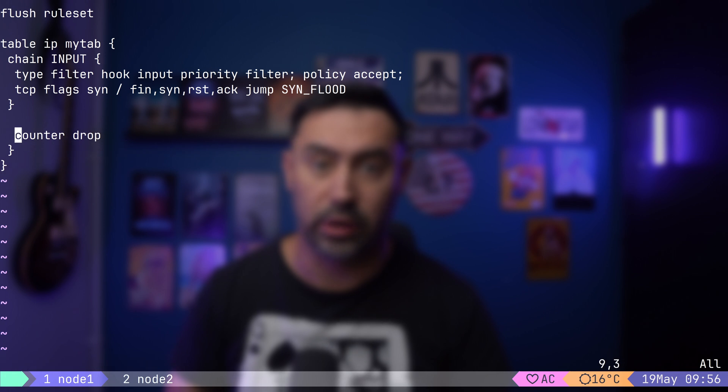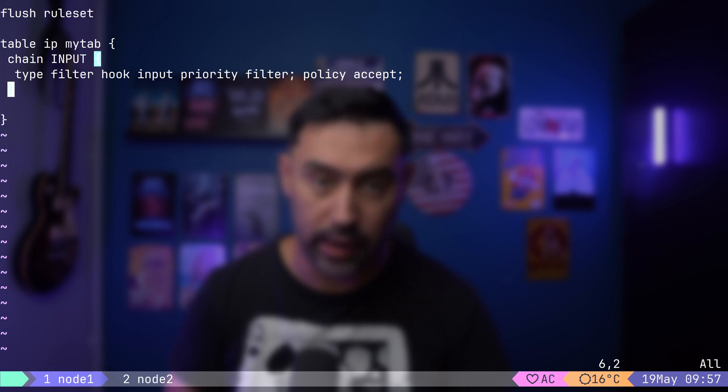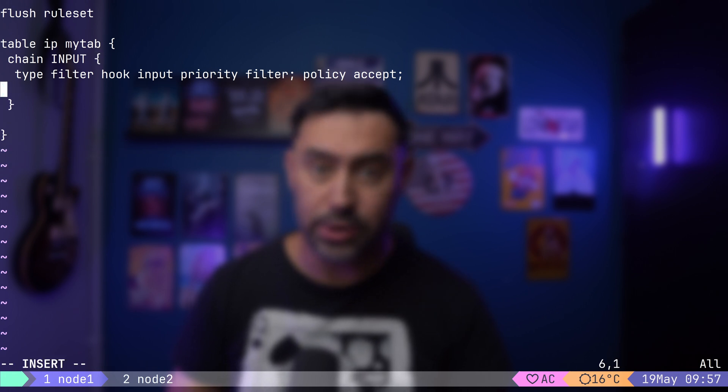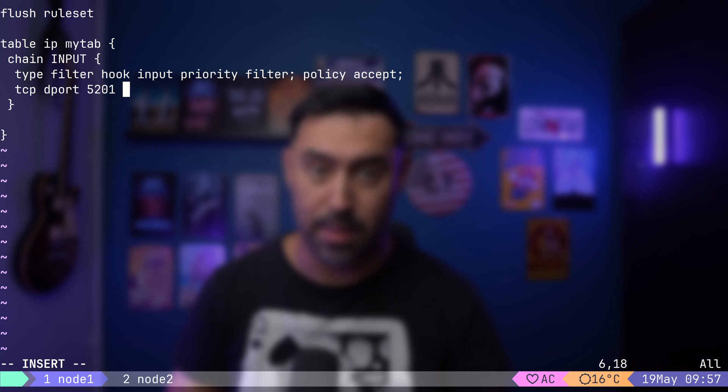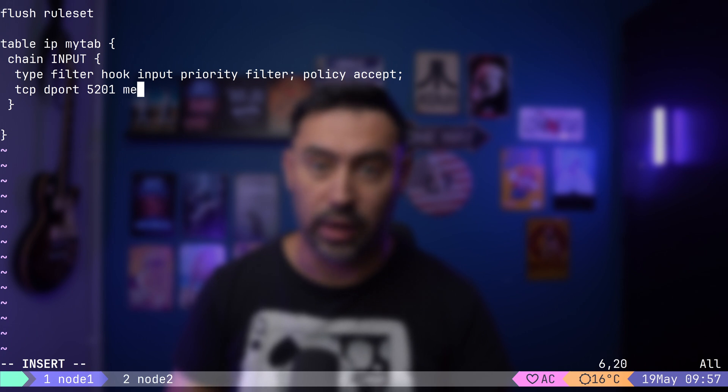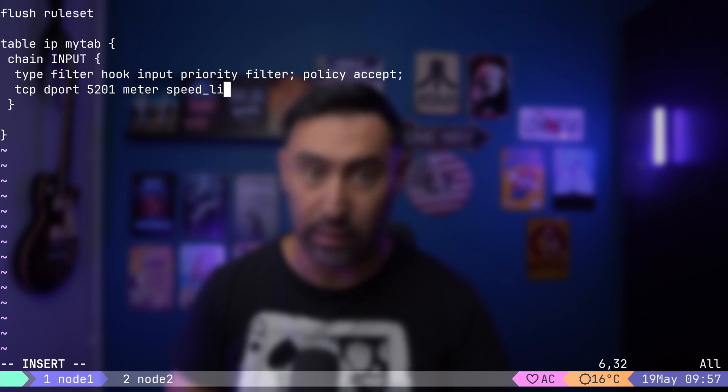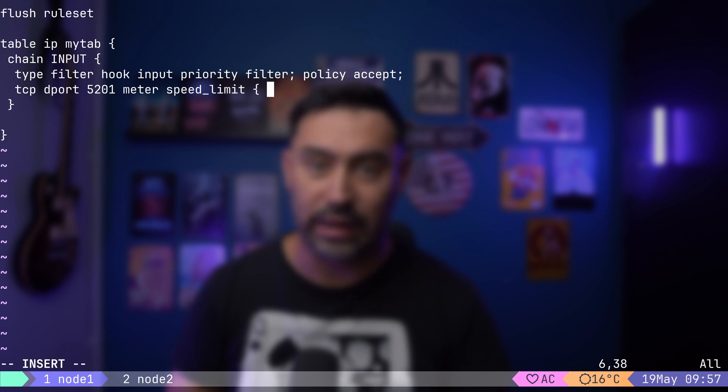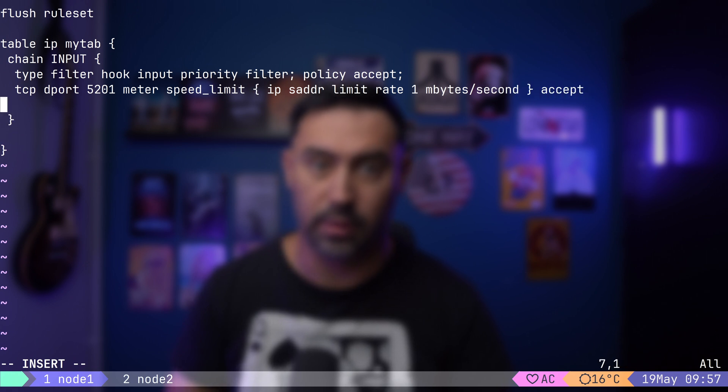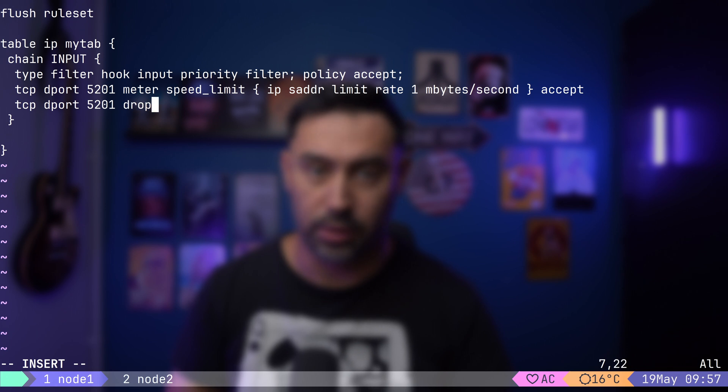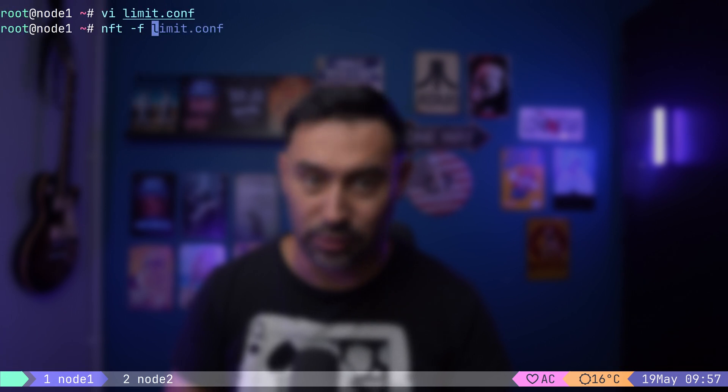Apart from applying a limit per packet, you can also apply a limit per byte. Let's say we'd like to allow only 1 megabyte per second of incoming TCP traffic per IP. I will open the configuration file. We'll match TCP destination port 5201. That's the port that iPerf is using. Then, let's create a meter and call it speed limit. In curly braces, I will set the key as source IP and limit rate to 1 megabyte per second. Let's accept such traffic. Traffic over the limit should be dropped. Let's reload and list the configuration.